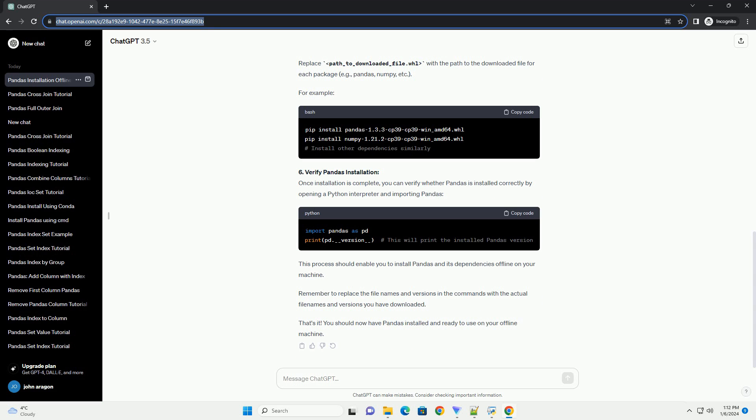3. Transfer files to the offline machine: Transfer the downloaded Python installer, pandas, and its dependencies files to the offline machine using a USB drive or any other means of file transfer.